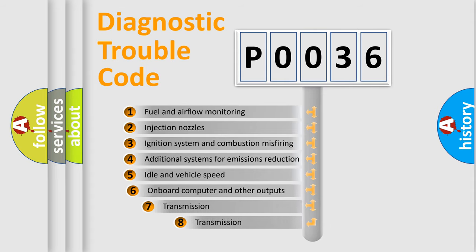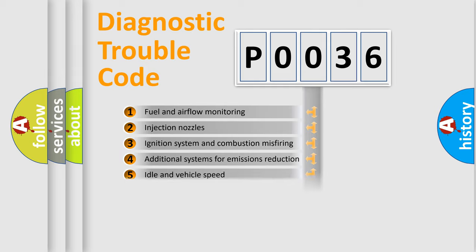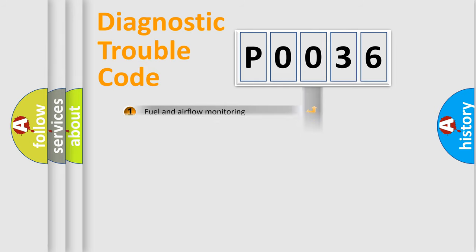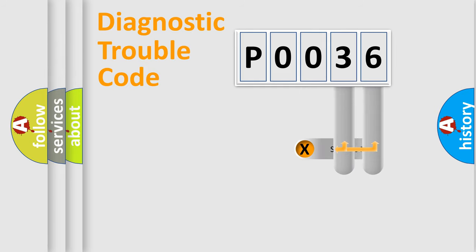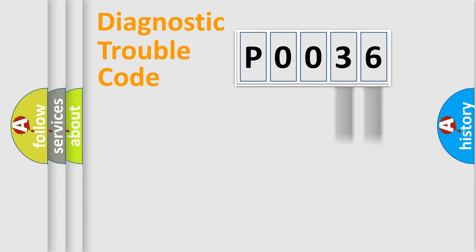The third character specifies a subset of errors. The distribution shown is valid only for the standardized DTC code. Only the last two characters define the specific fault of the group.